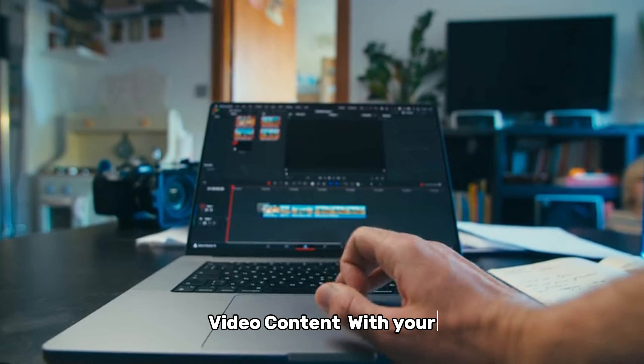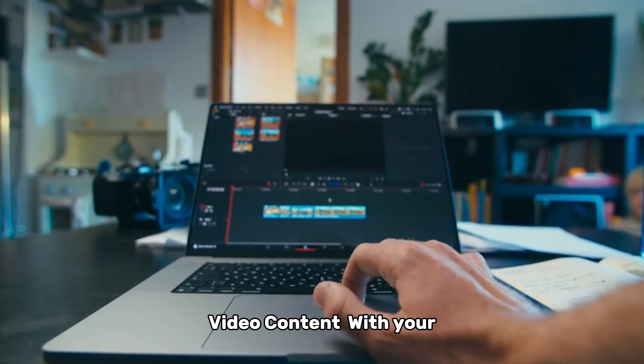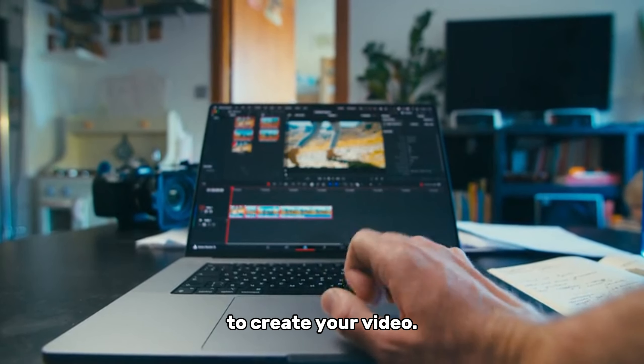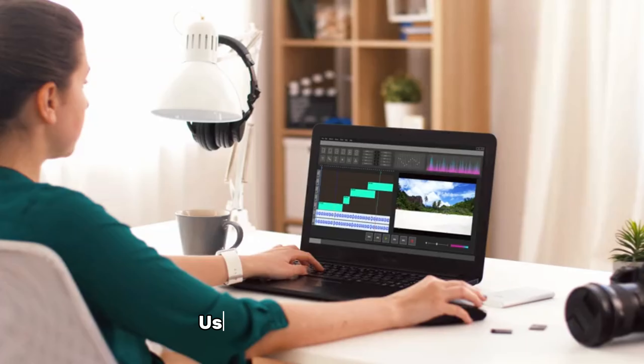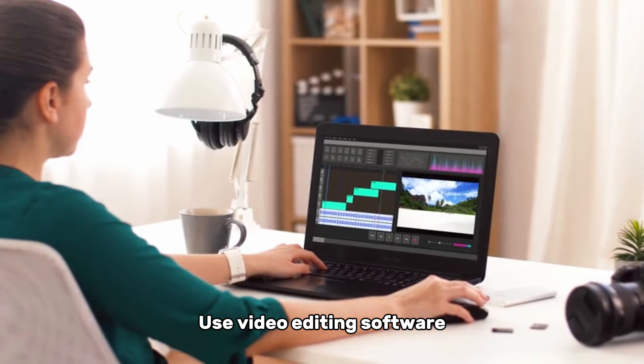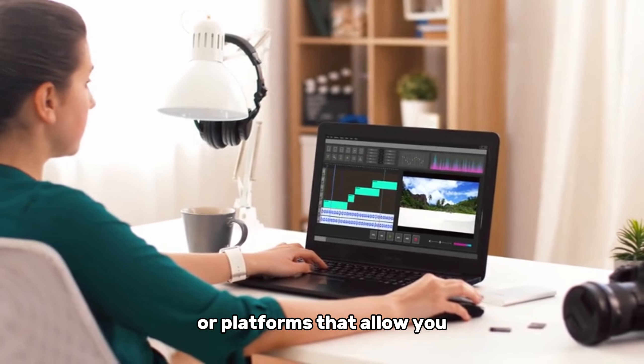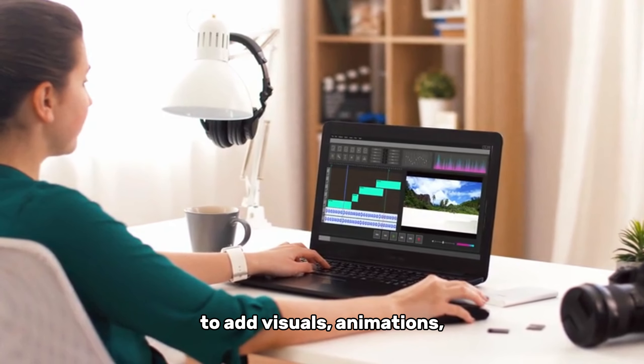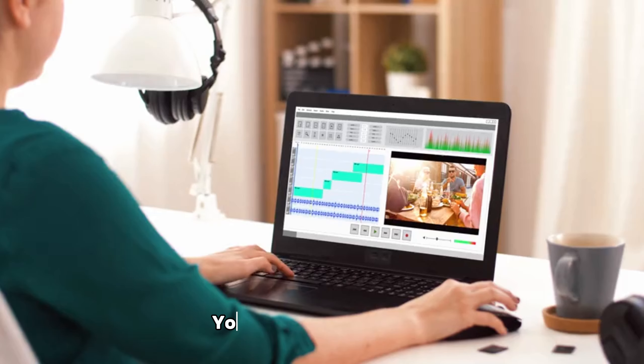Step 3: Create high-quality video content. With your script in hand, it's time to create your video. Use video editing software or platforms that allow you to add visuals, animations, and voiceovers.